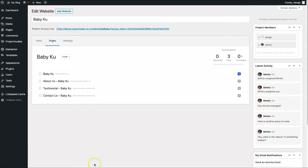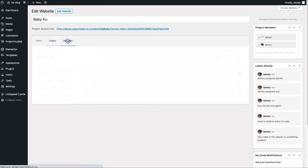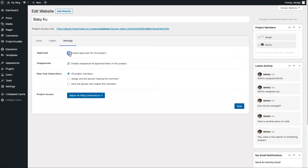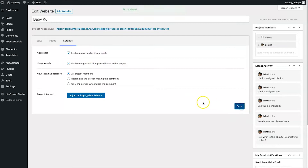There's also a Settings tab with Approvals. If you enable approvals for this project, once you've made changes you can submit them to the client, and the client can approve or unapprove them if they need further changes. I'll go ahead and save that.